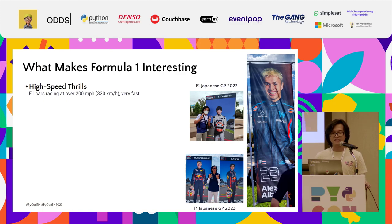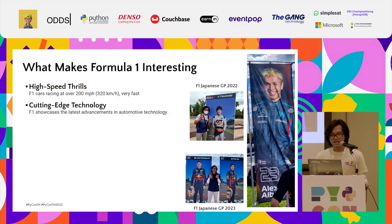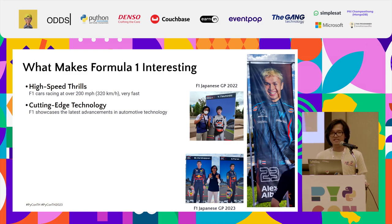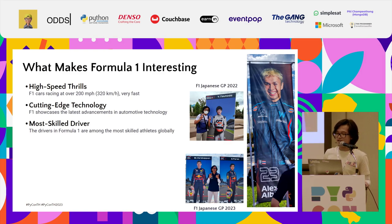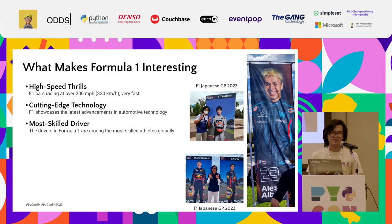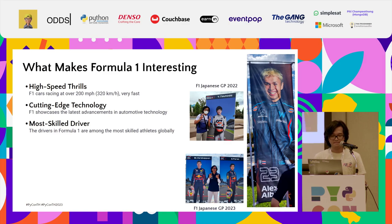What makes Formula One interesting? First, it's fast — very fast. F1 cars can speed up to 350 kilometers per hour, and even in cornering they remain very fast. Then there's the cutting-edge technology: F1 teams are always developing the latest advancements, so F1 is not just a race on a circuit but also a race in technology. And there's driver number 23, Alex Albon — an F1 driver from Thailand, the second Thai person to become a Formula One driver.